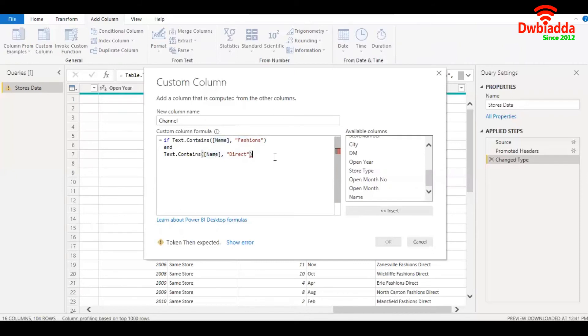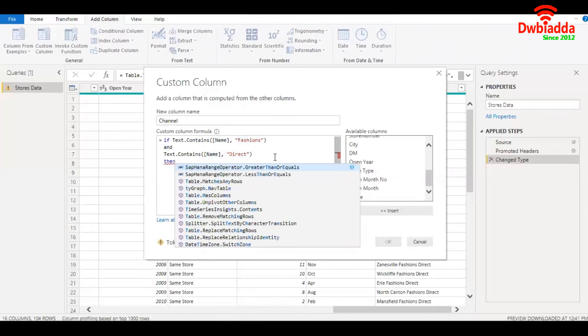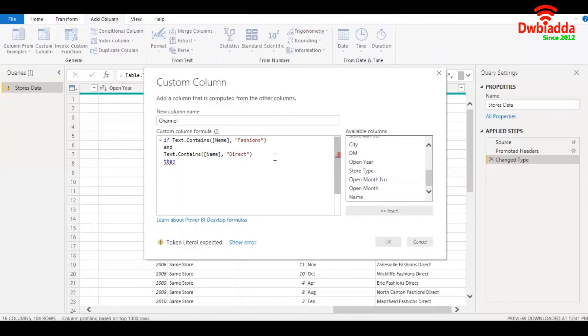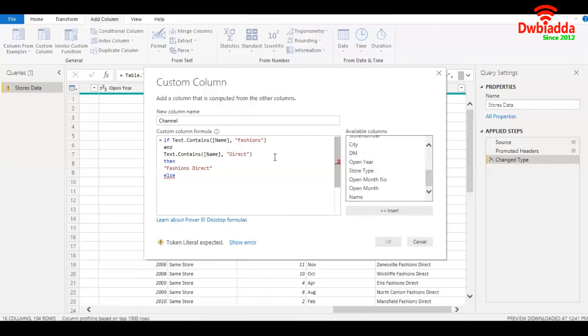Then simply write fashions direct against all those instances. Else write other. So that's it, my condition is done.